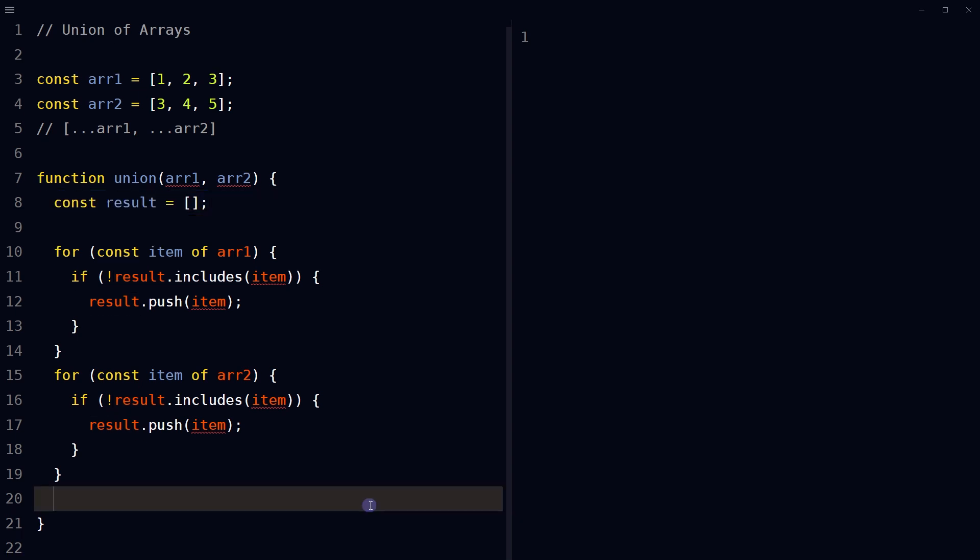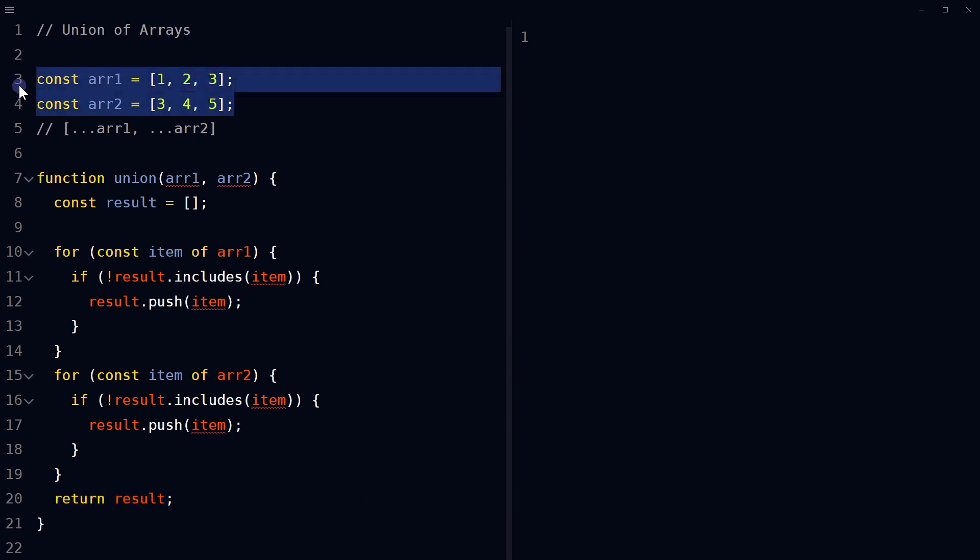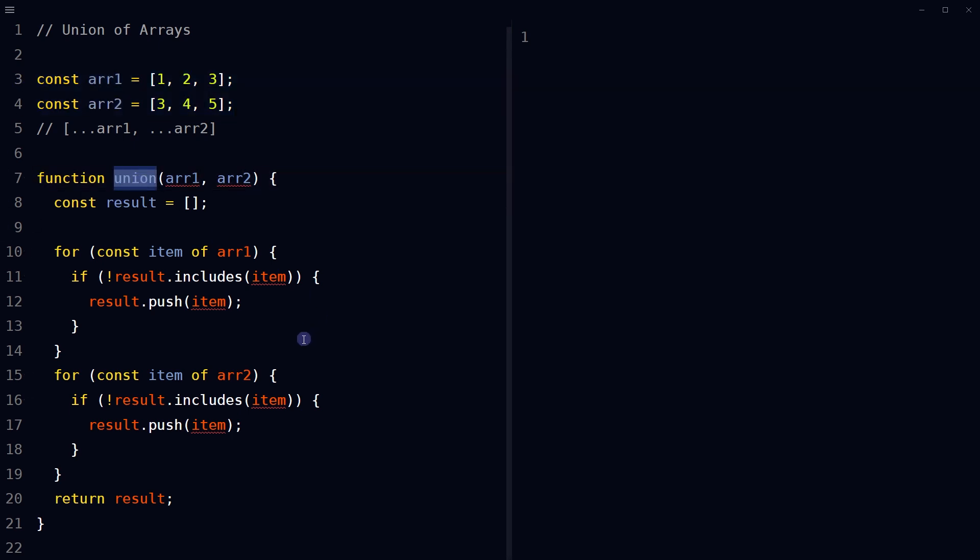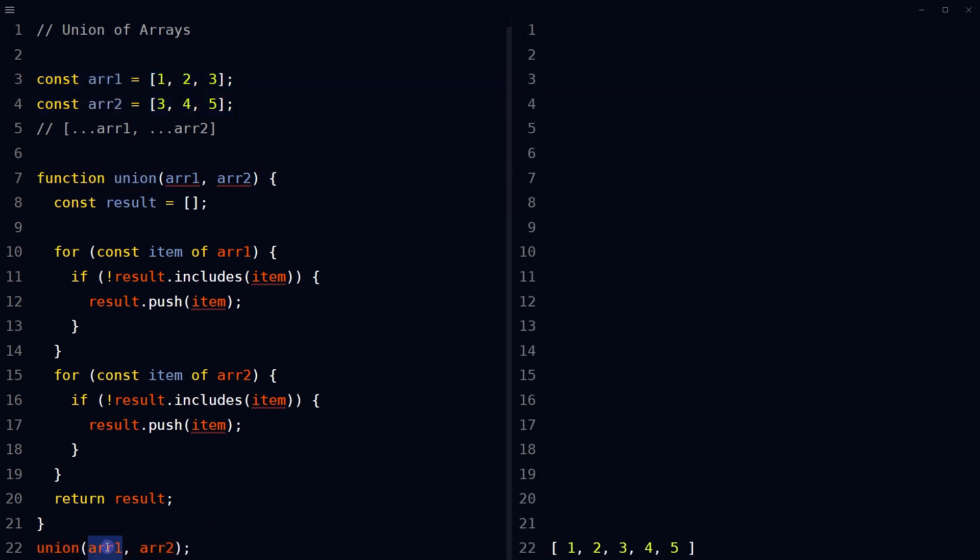After both for loops, return the result array. Now we have declared two arrays and assigned values. Call this union function with array one and array two as input arguments.